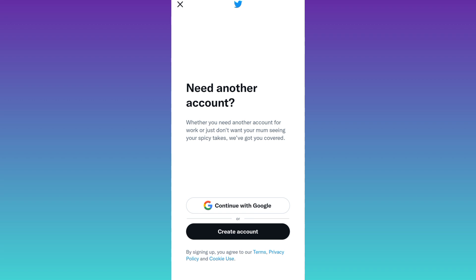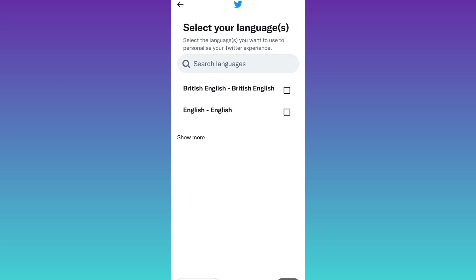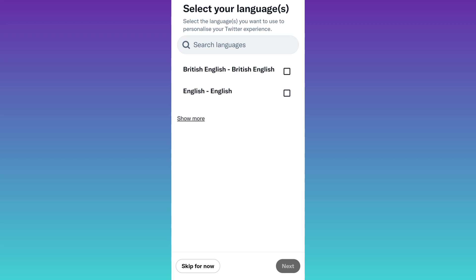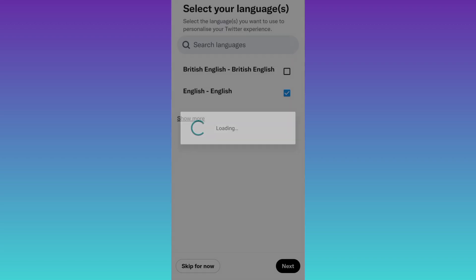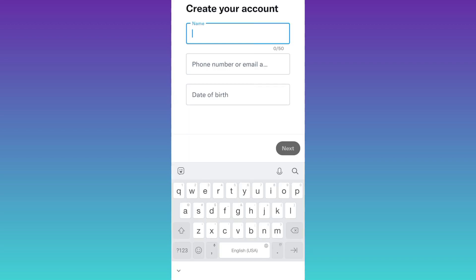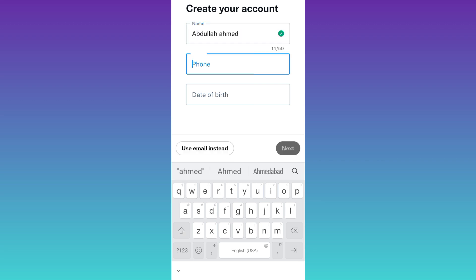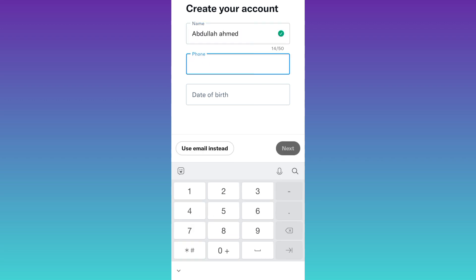As you can see that I am on the signup page of Twitter. So click on this create account option. Select your language and click on next. Now enter your full name. Click on the second option and then select this option use email instead.